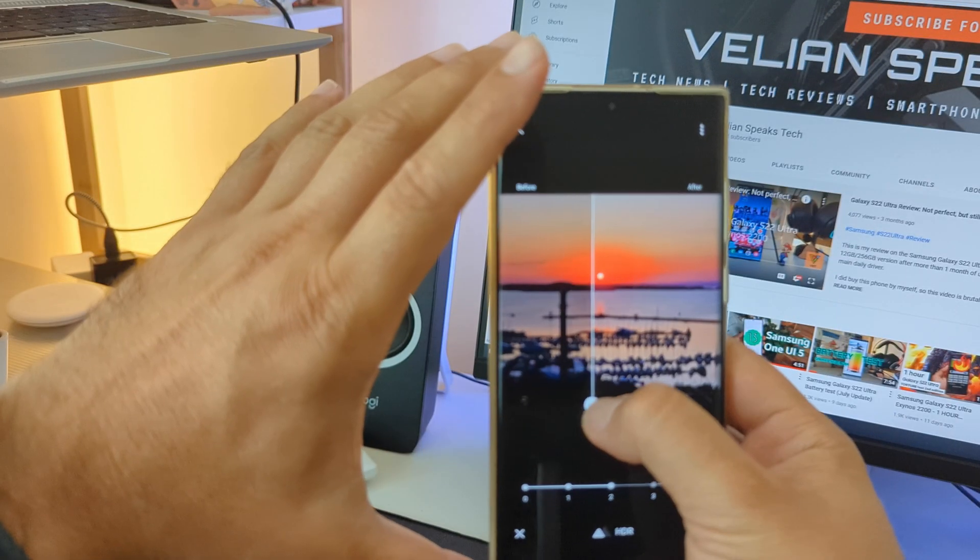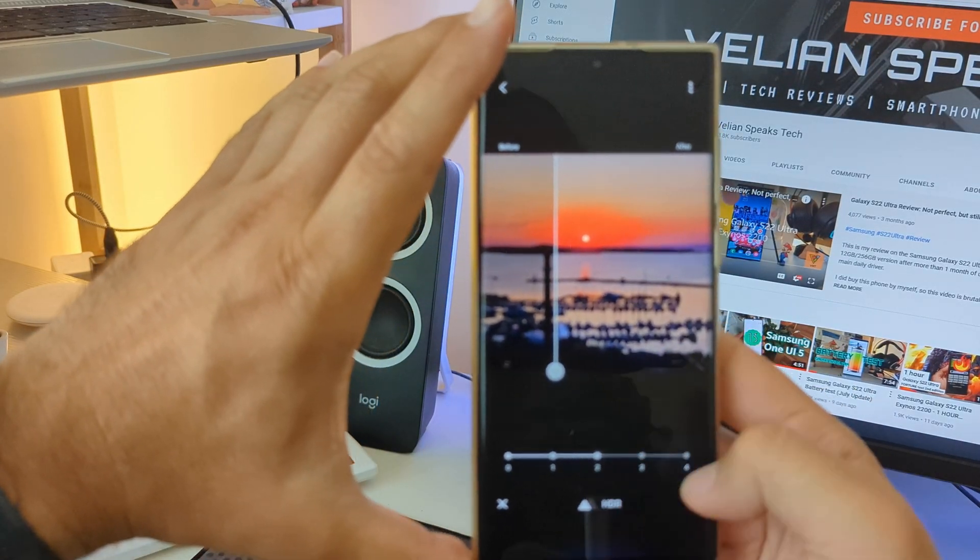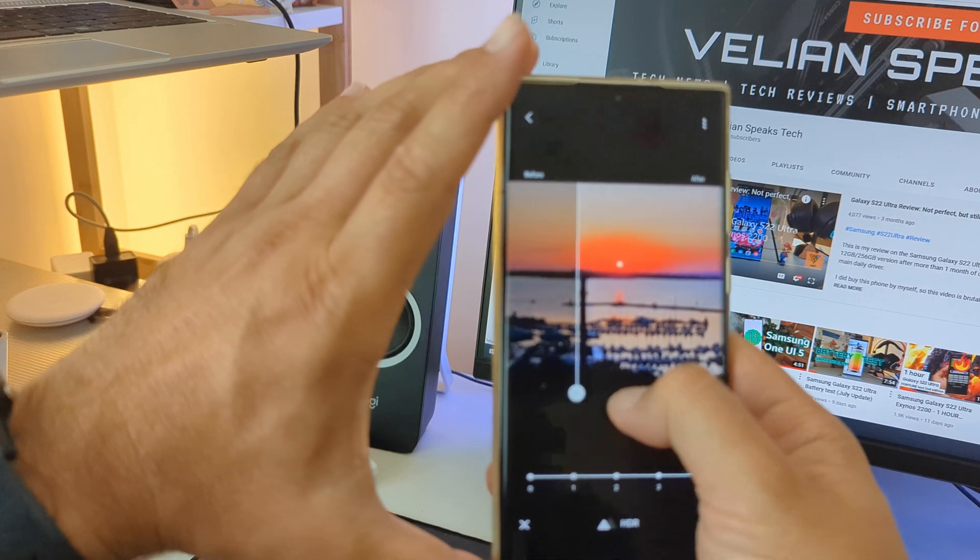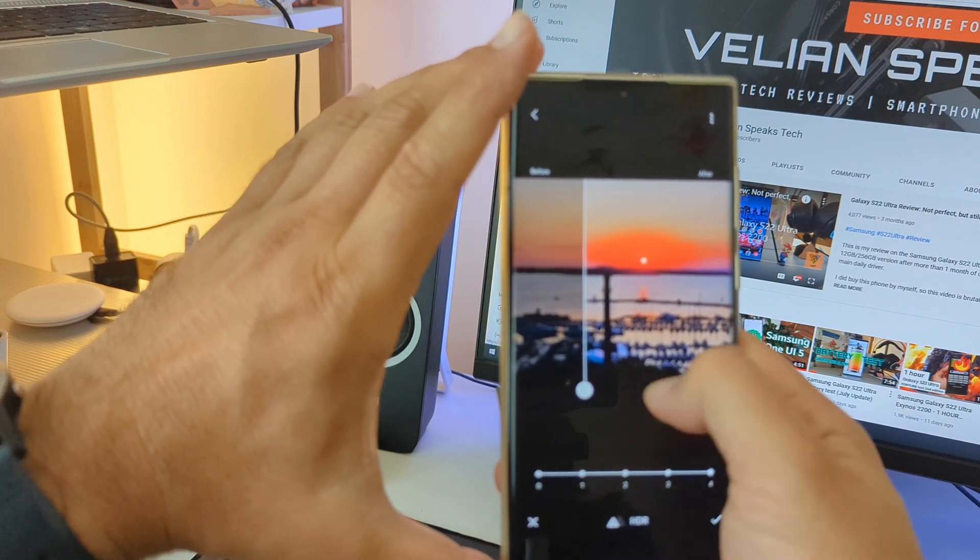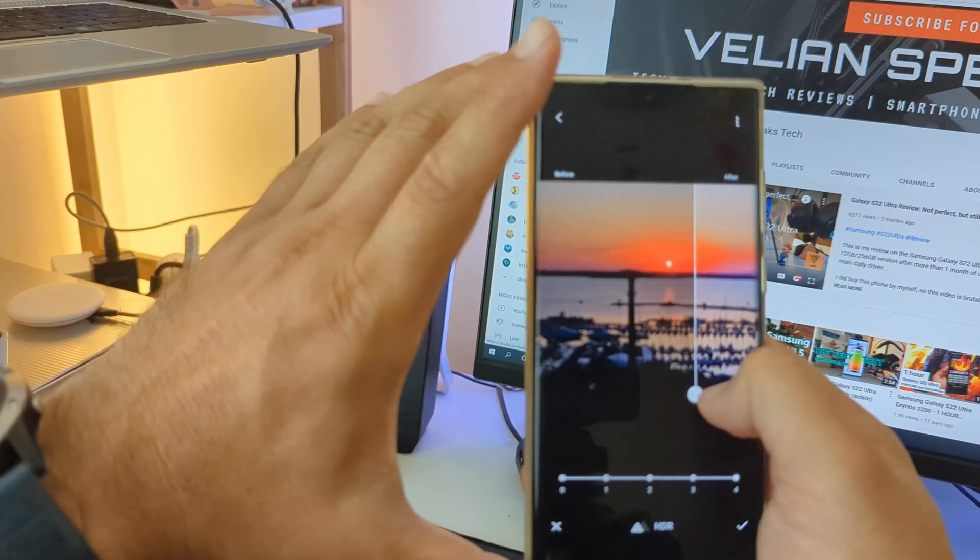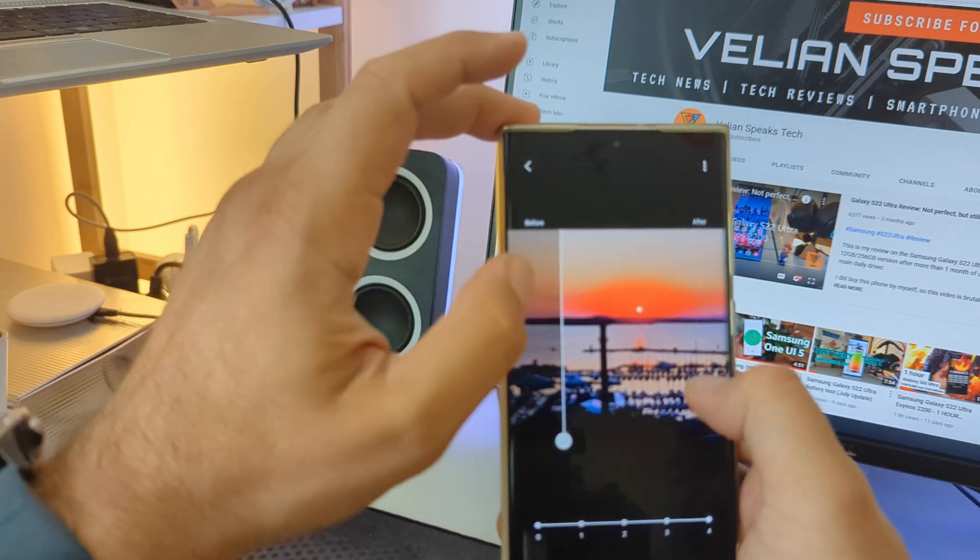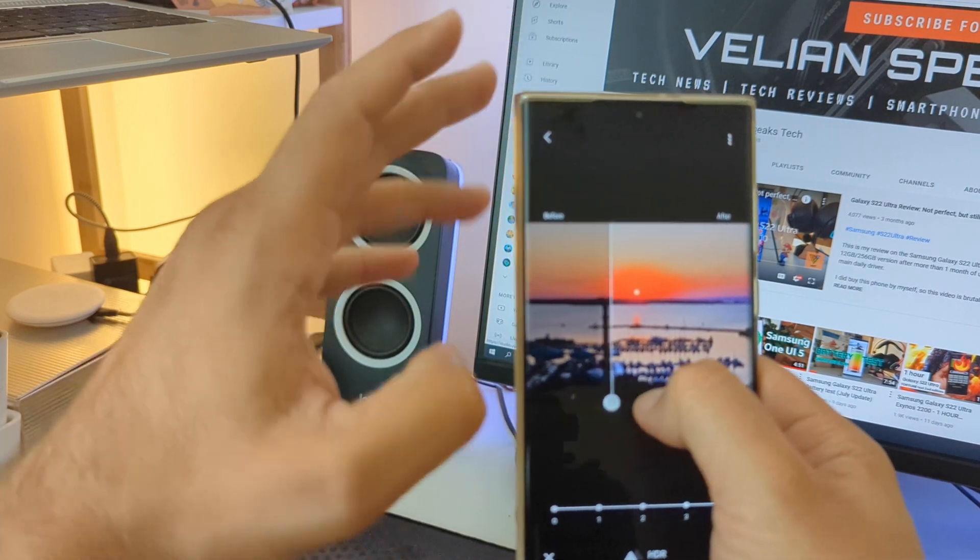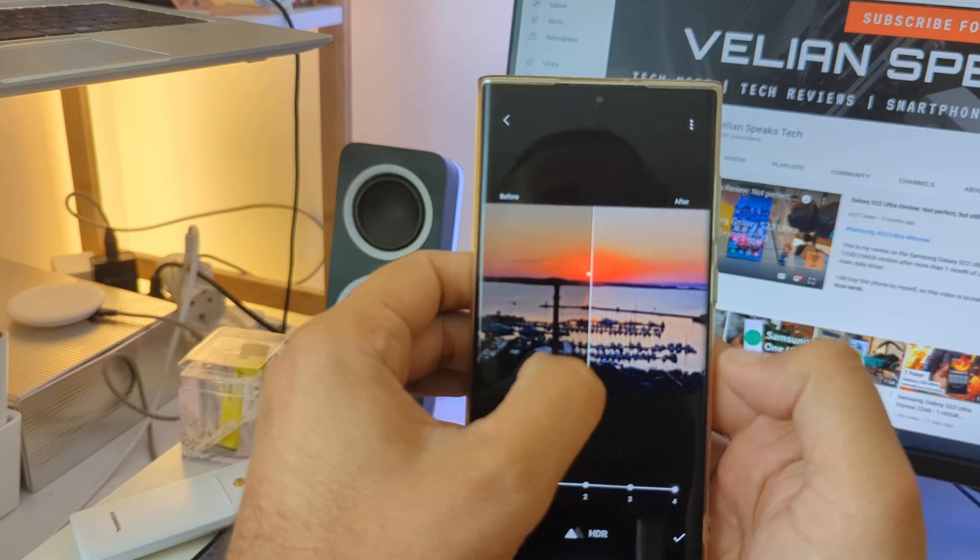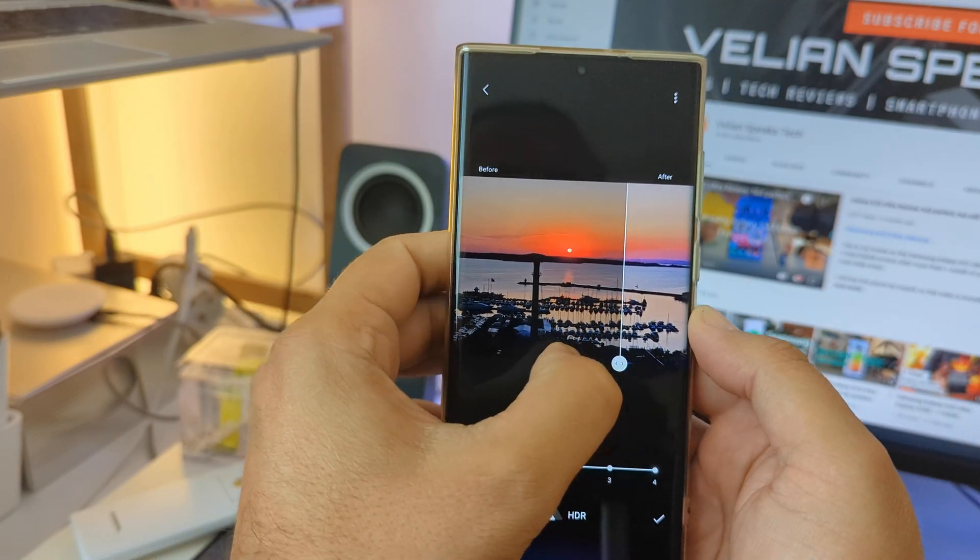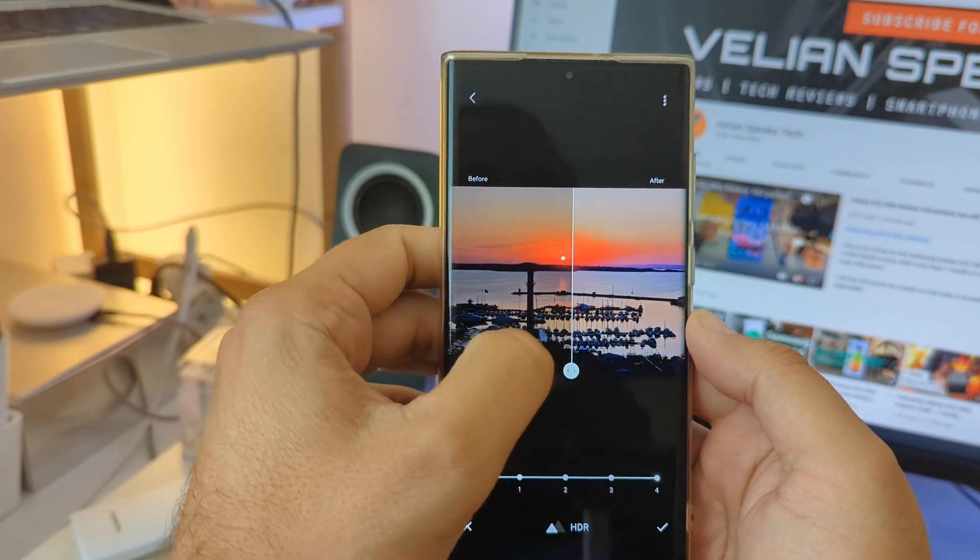So on my left hand side is the original picture and on my right hand side right now is the after one. Let's try to amp up the HDR to 4. Right, again, just see guys. You can just see it's really almost like blown so much to a point where, yeah, it's a bit over-processed.